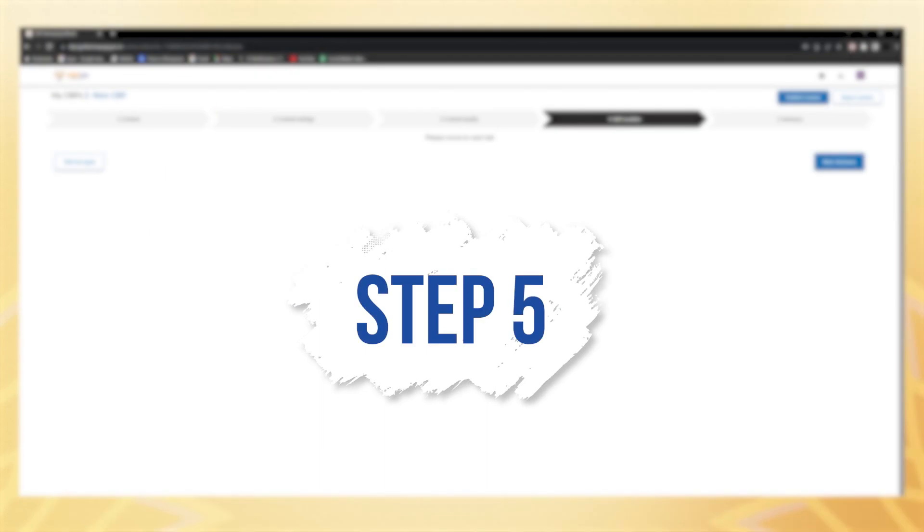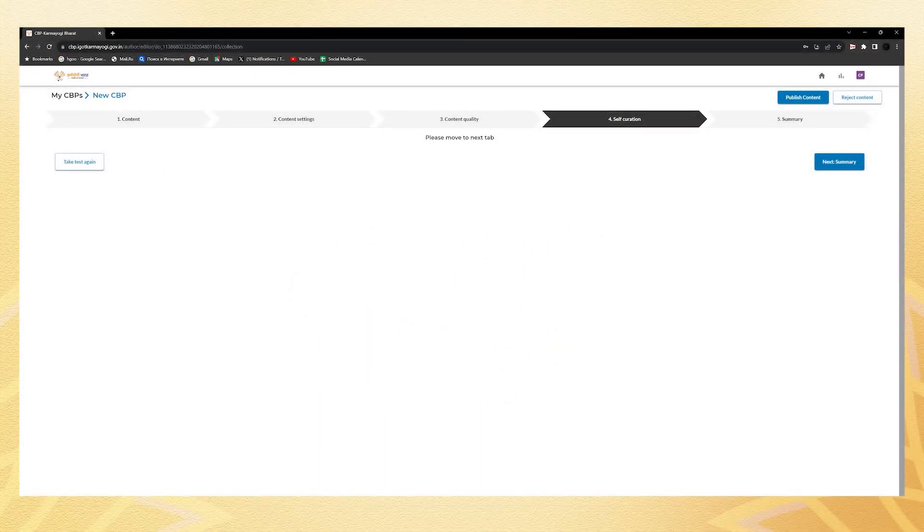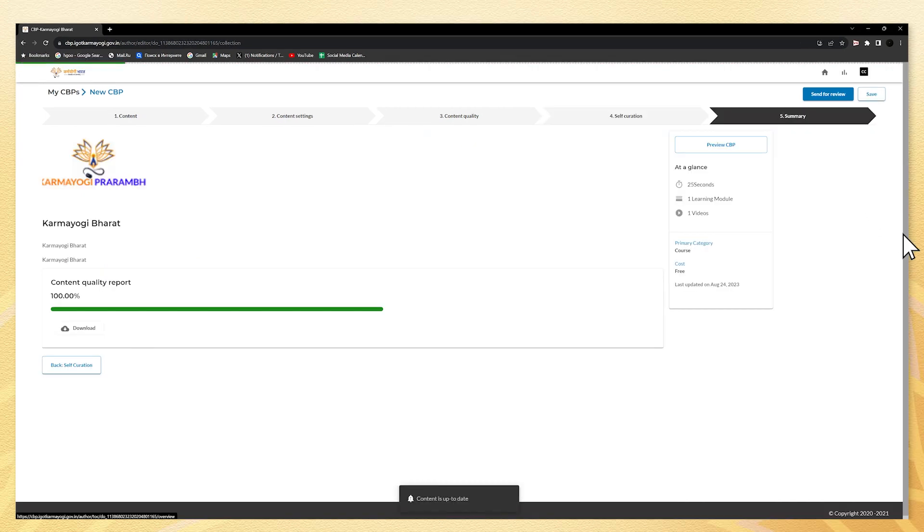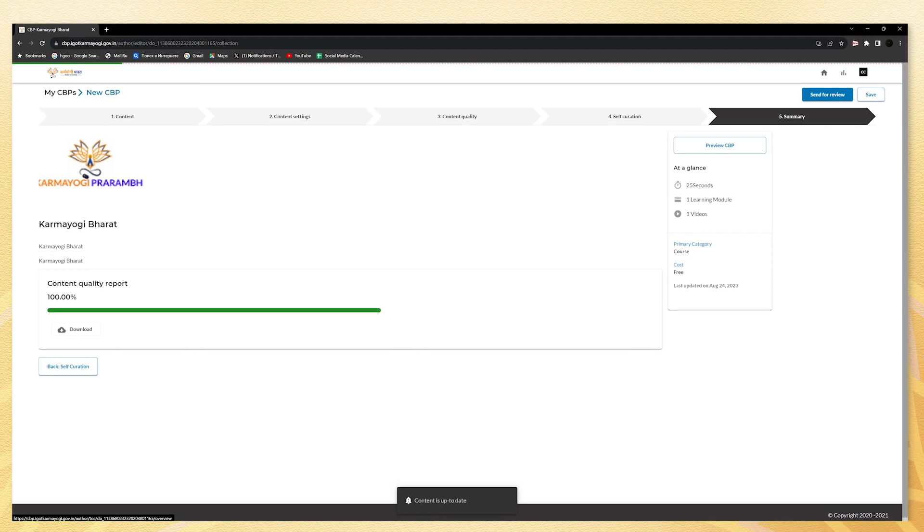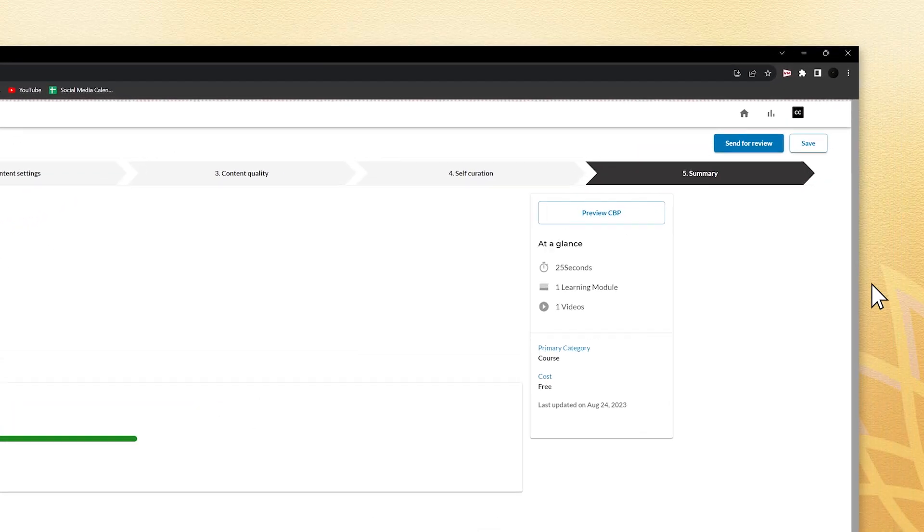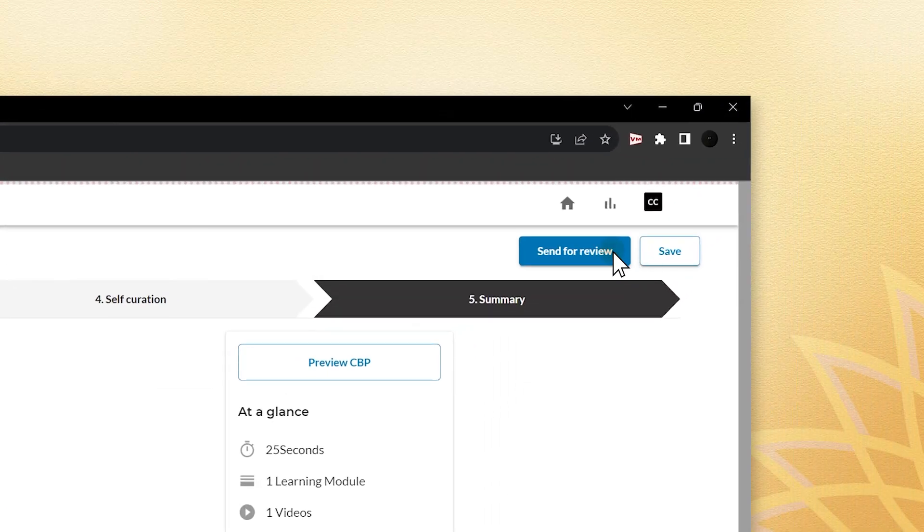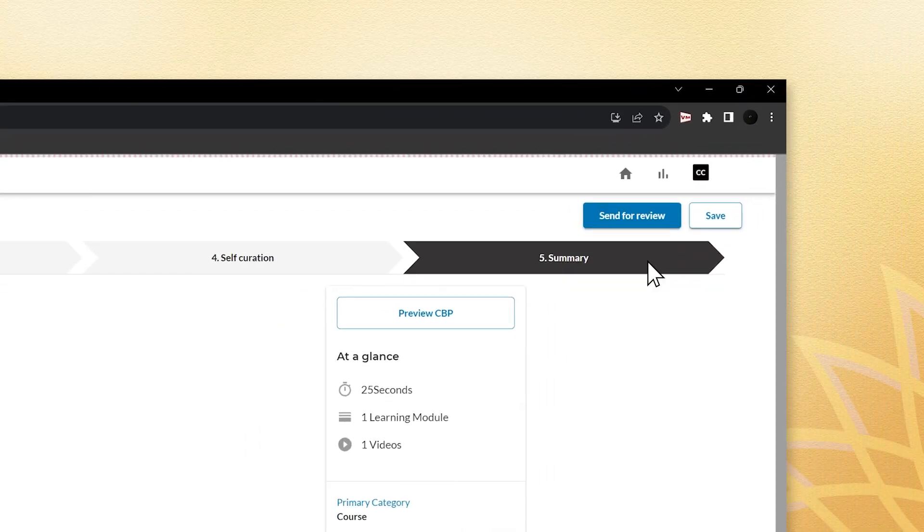Step five is to move to the self curation phase. Review the modules you have uploaded. If it says everything looks good, proceed to the summary tab. Here you will get an overview of the course, its content, and the preview of your competency building product, which is CBP. When you're ready to send the course for review, click on send for review.